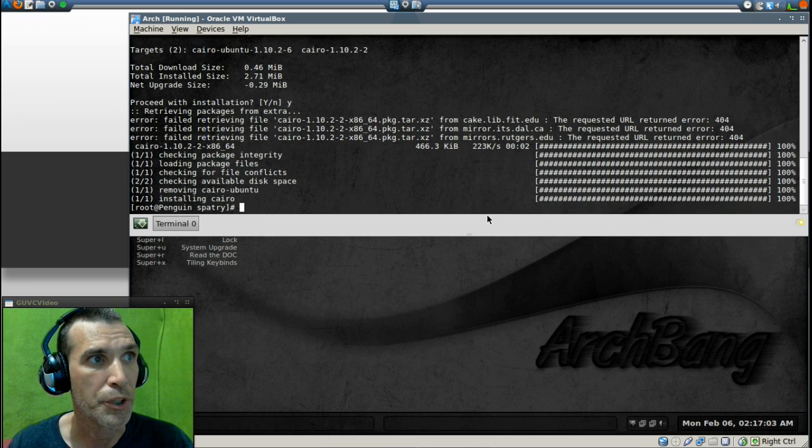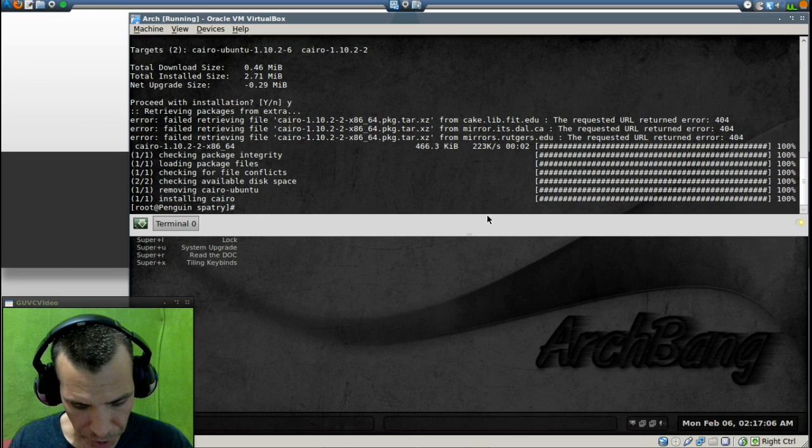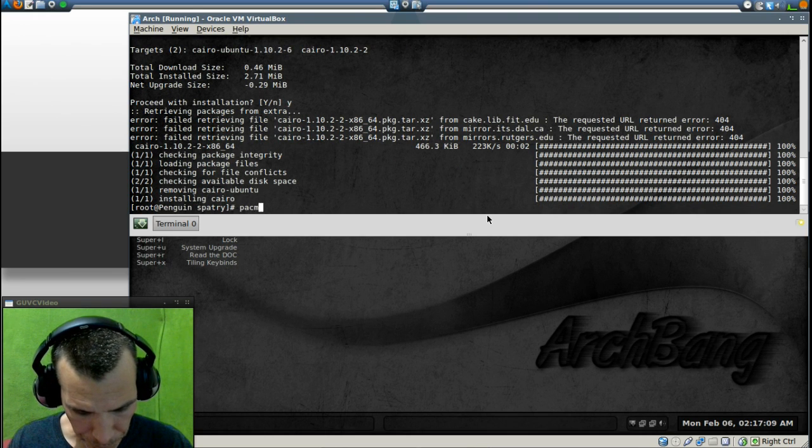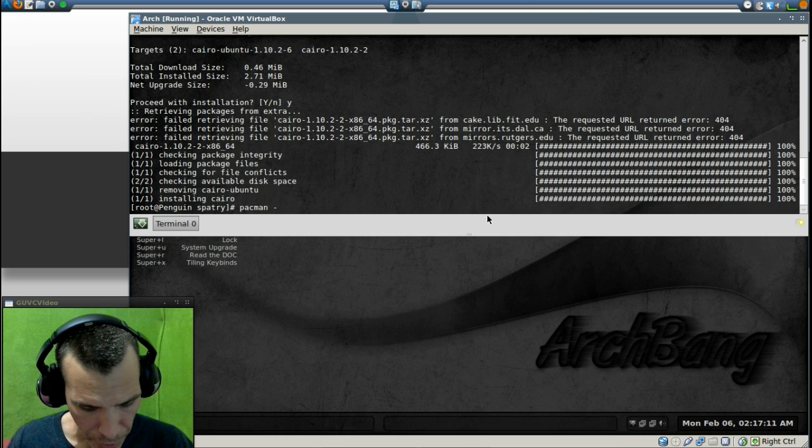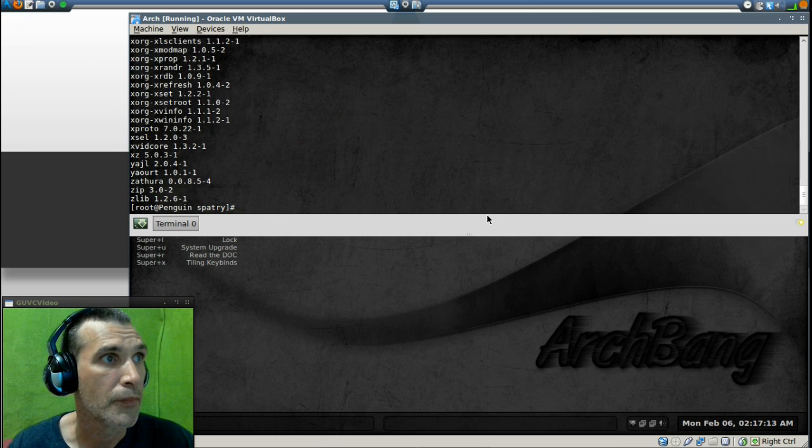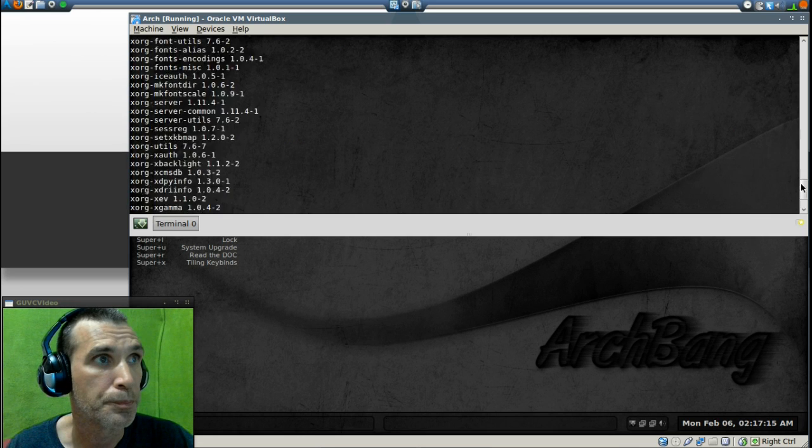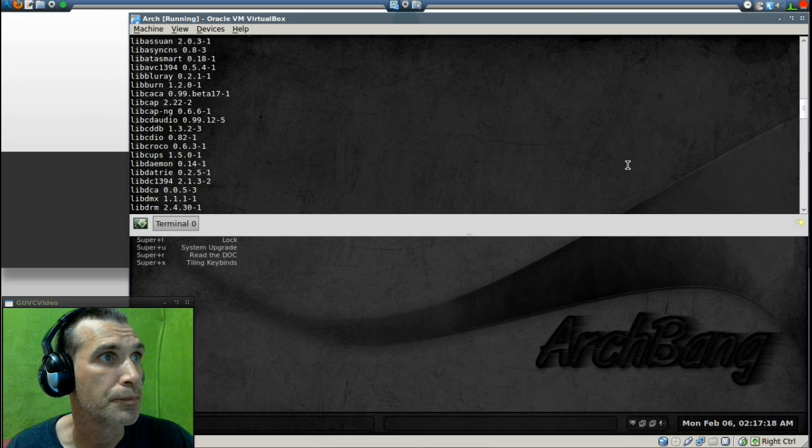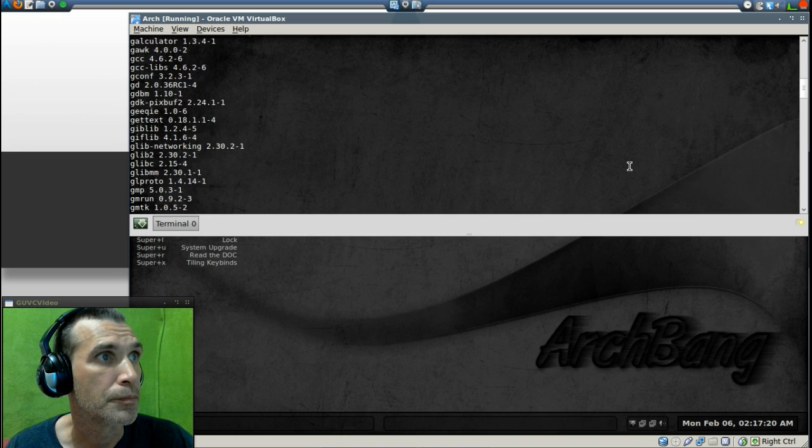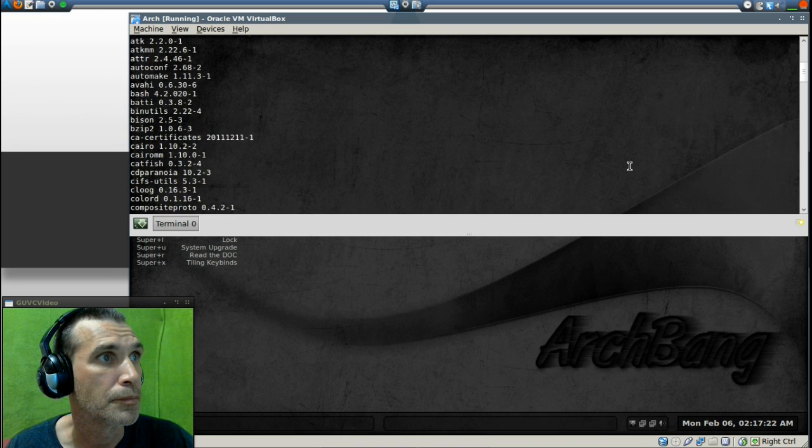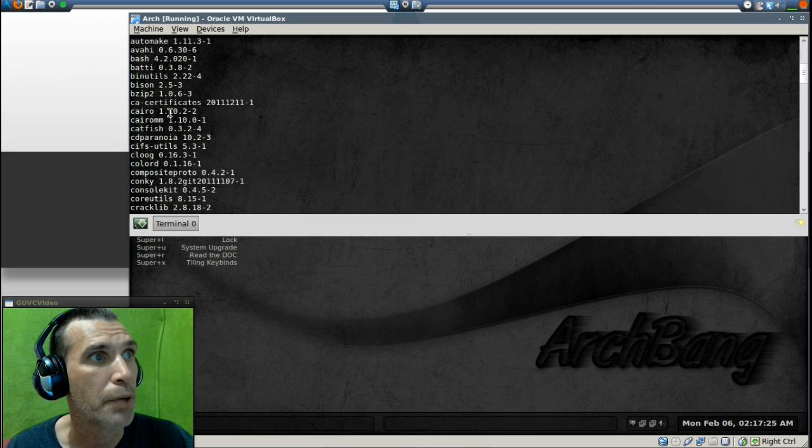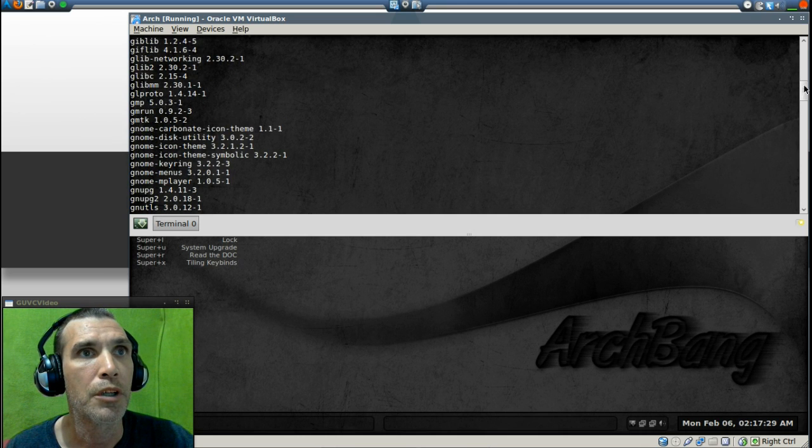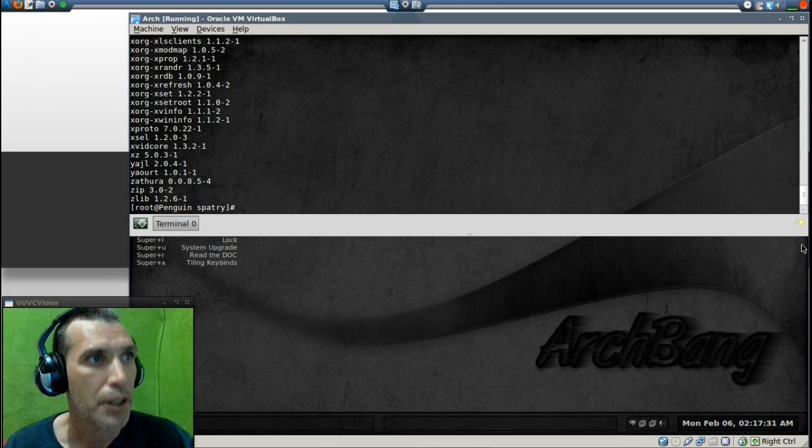Okay, and it looks like that we are all set here, and to check that, we can simply just type in Pac-Man, dash, capital Q. We can go through the list here. Alright, and we see that CHIRO is installed, and not the CHIRO Ubuntu that we had on here.